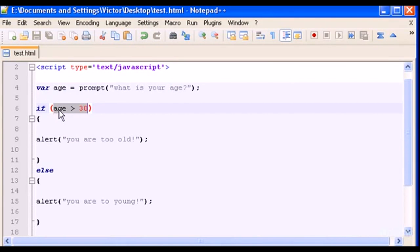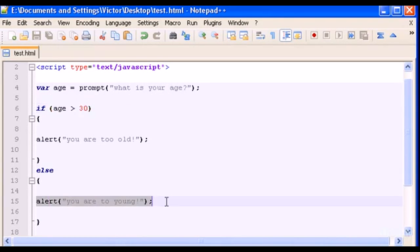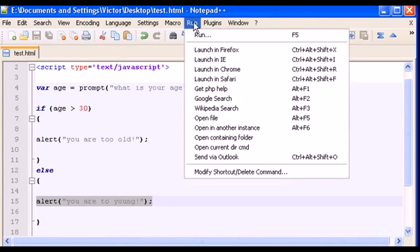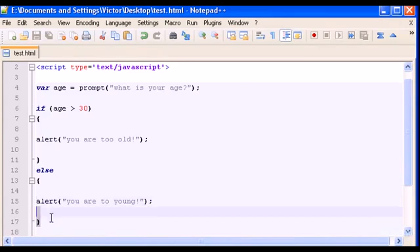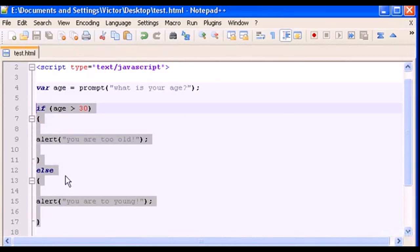Now I want to make the condition false, so I'll type 20 in the prompt. Because 20 is less than 30, the comparison is false, and the else alert box will execute. Let's see — type 20 — and there it is: 'you are too young'.